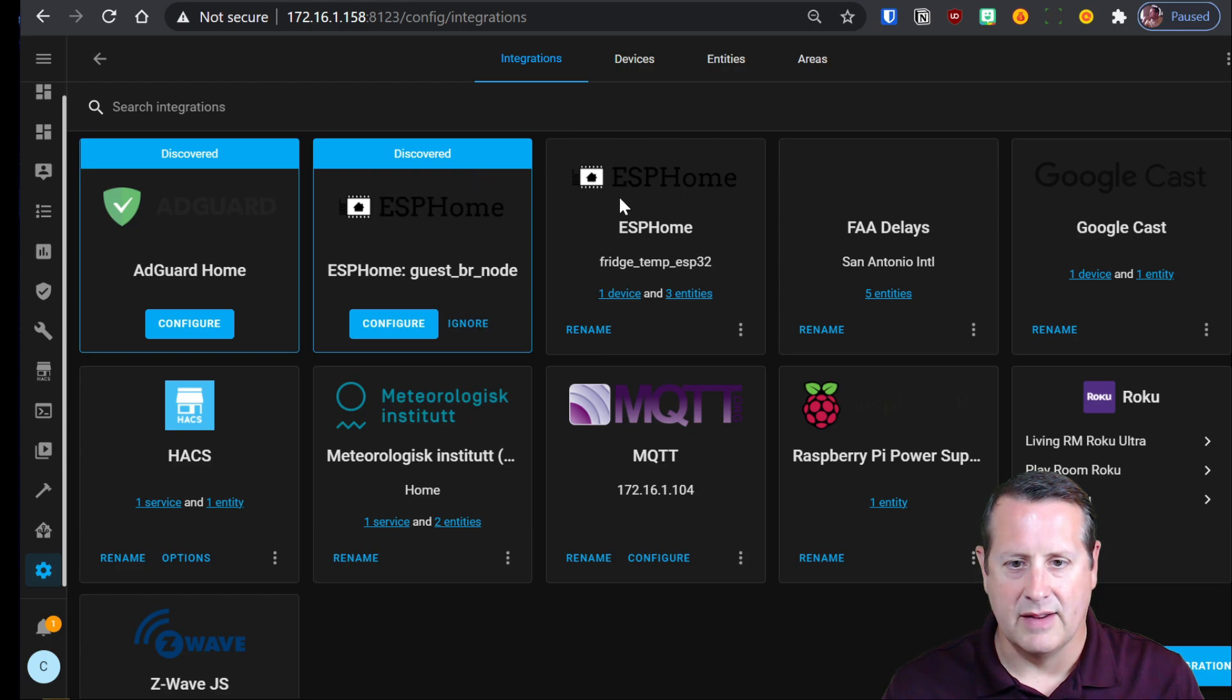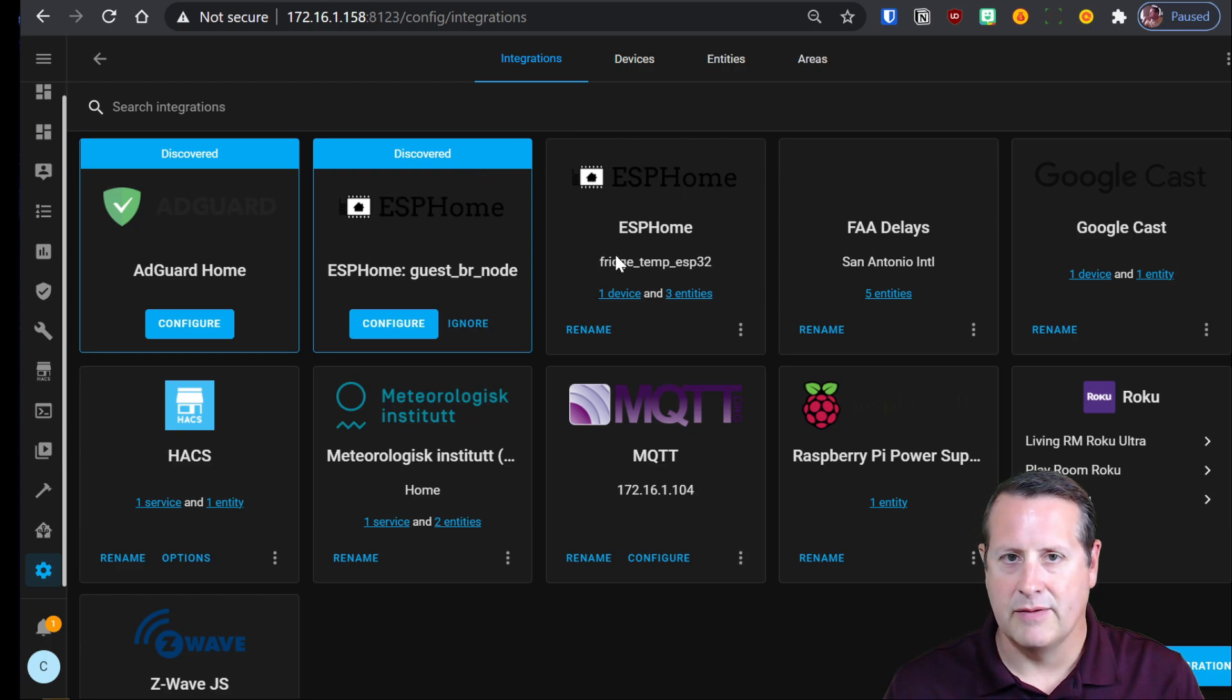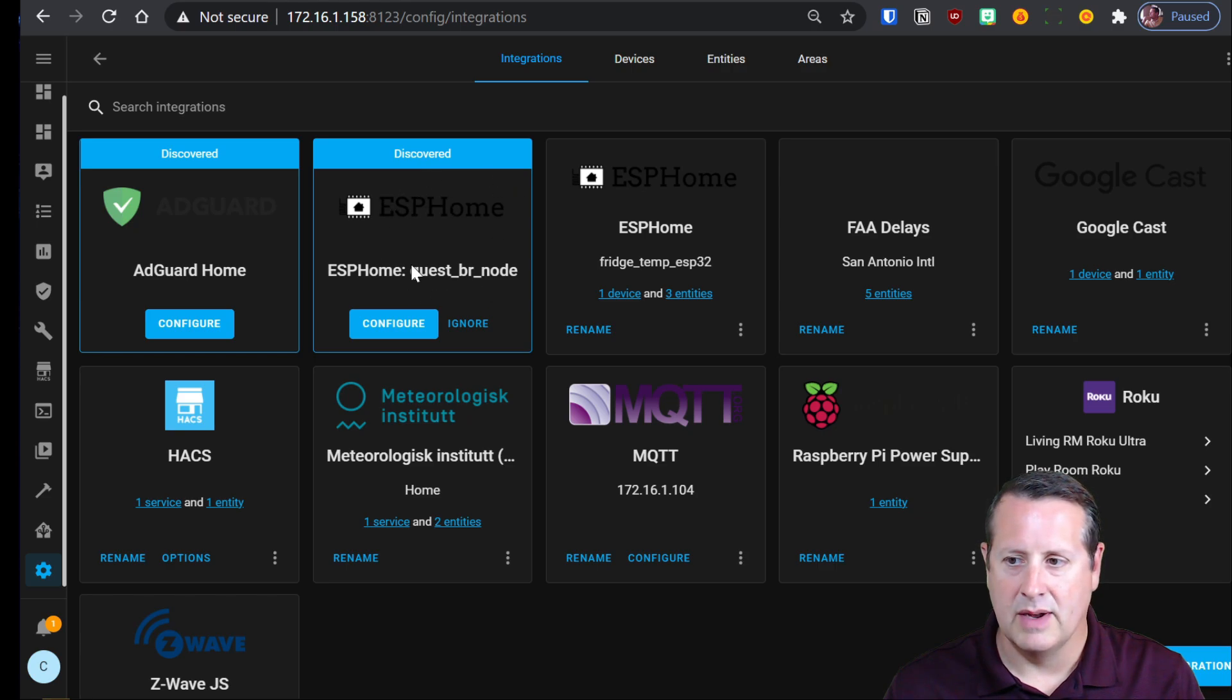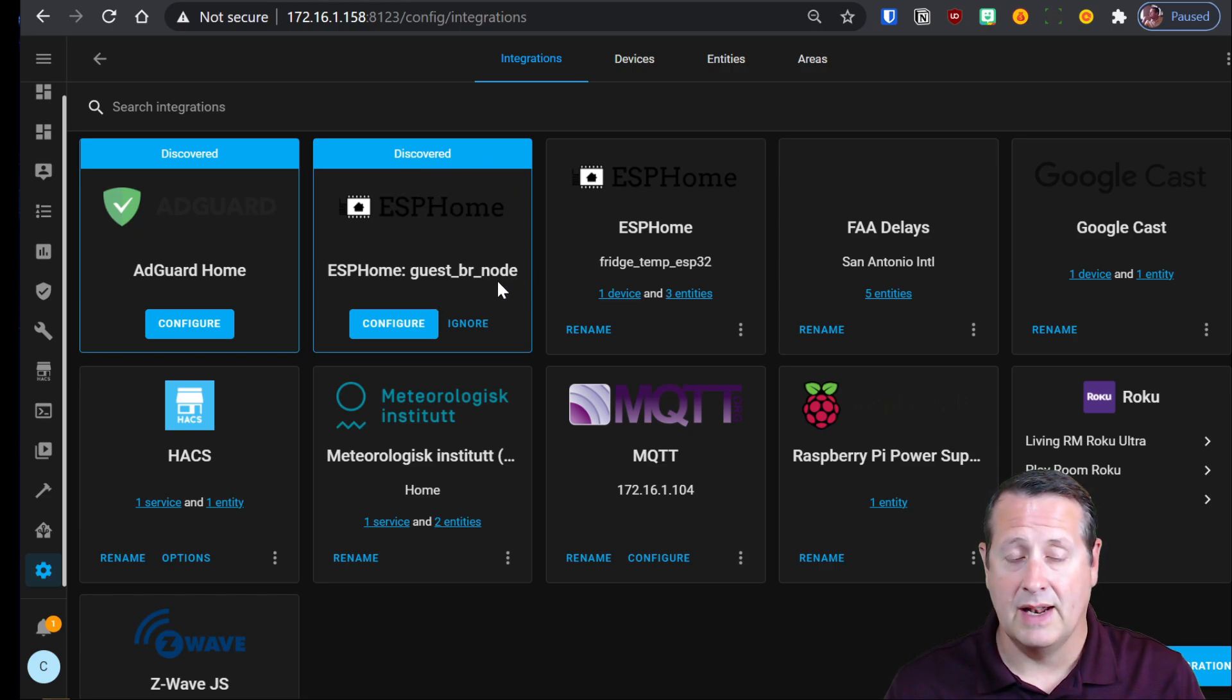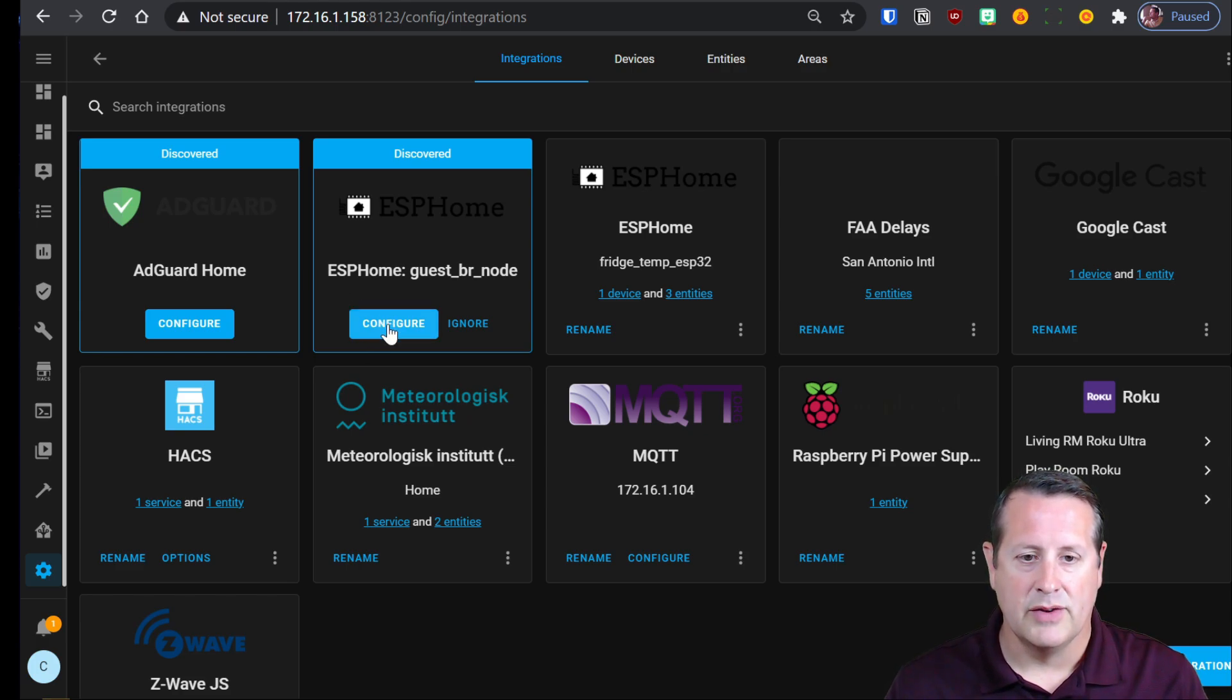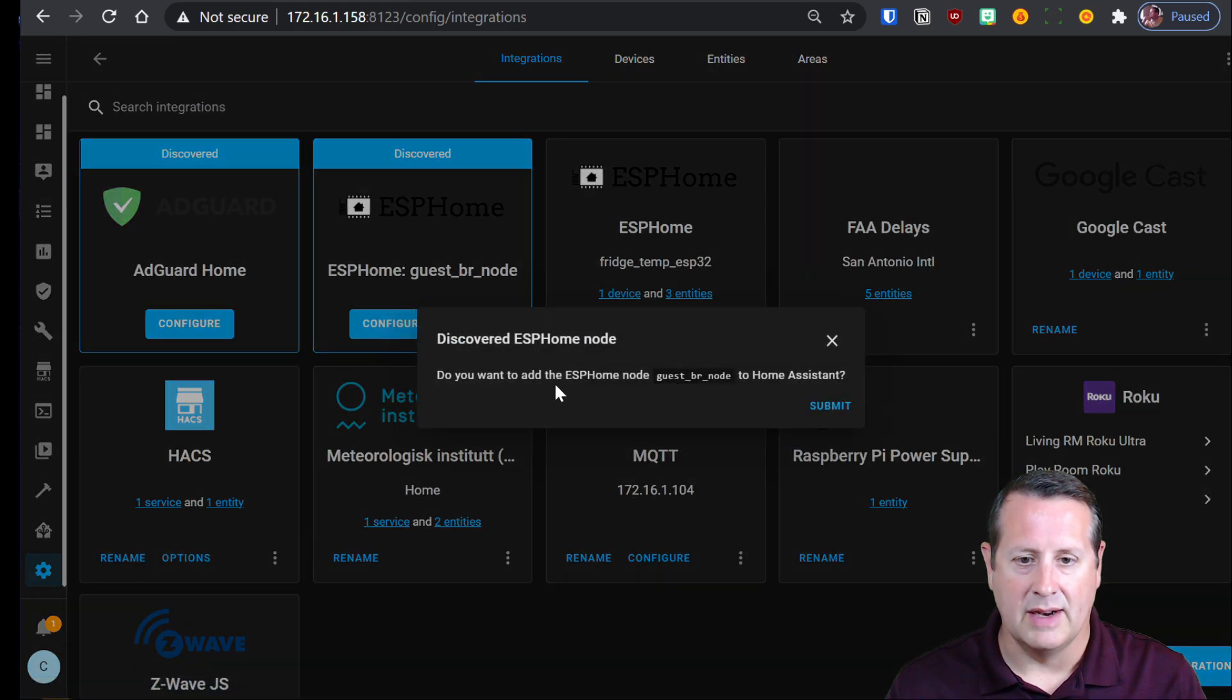If you don't already have an ESPHome set up here, you're going to see this. Now I have one already set up. That's doing my fridge temperature, but now it sees that I have my ESPHome guest BR node. That's the one I, that's the name I gave it. Again, make sure you don't use any spaces or it's not going to work correctly.